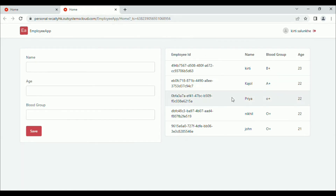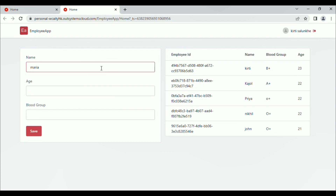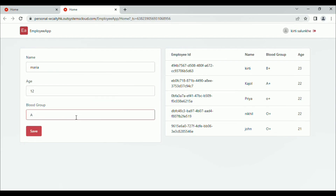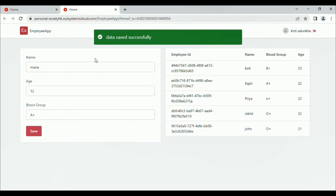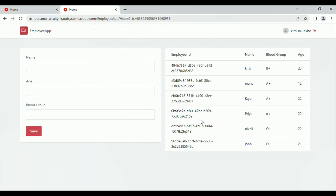Here enter some dummy values: name as Maria, age 12, blood group A positive. Click on save. We got the message: data saved successfully. Here we can see Maria is added successfully — blood group is A positive, age is 12.